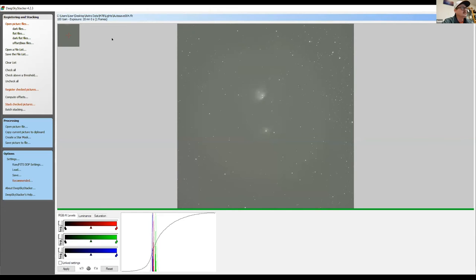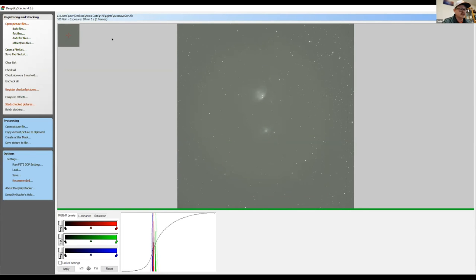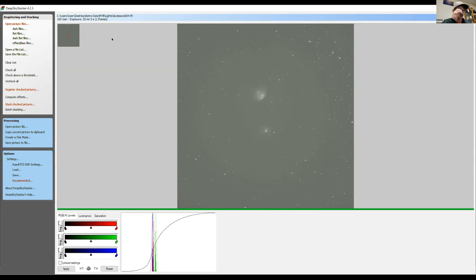So the way that you take these calibration frames, a dark frame is basically you're going to put the lens cap on your camera so that it takes zero light and you want that to be the same ISO or gain of your camera. And you want to try to be around the same temperature. So if you're, you know, it's good sometimes to take them out at night, but you want it to be the same, all the same settings as your light frames.